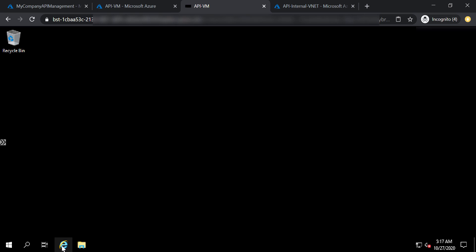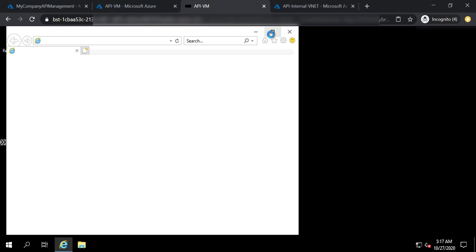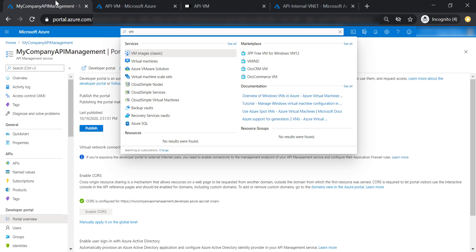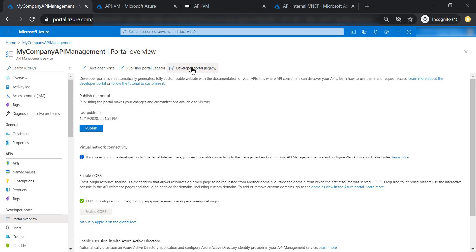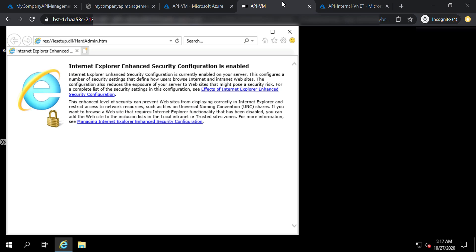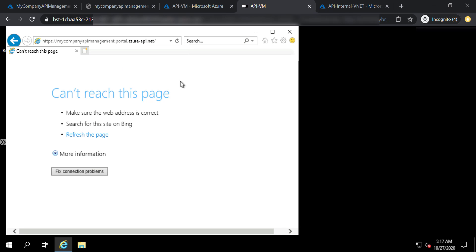Let's open Internet Explorer and try to access the API management. Both the virtual machine and the API management are hosted in the same virtual network but in different subnets — they should be able to access each other. Let's go back to the API management, open the developer portal, and copy the URL. However, we are still not able to access the API management or the developer portal, even though they're hosted in the same VNet.